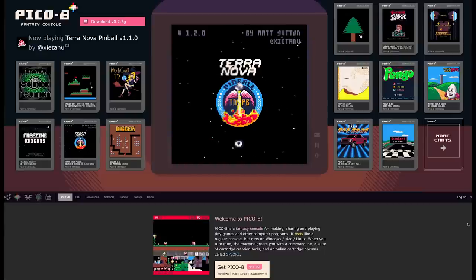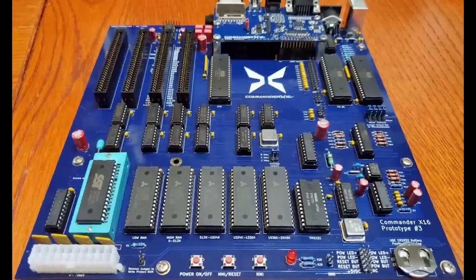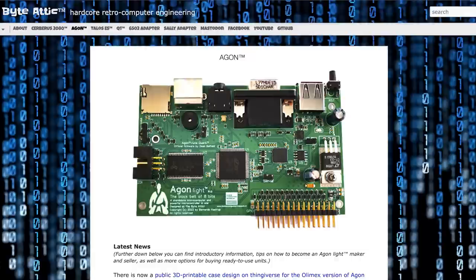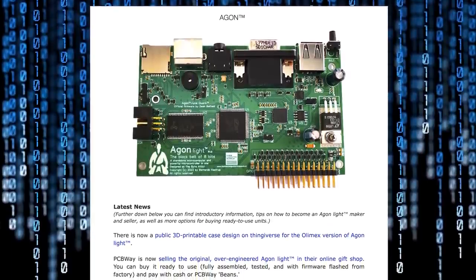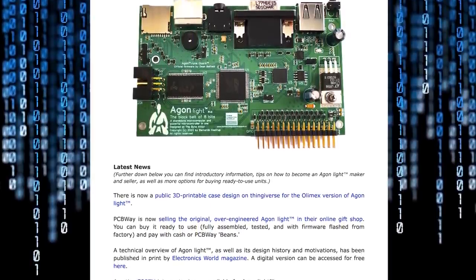Finally, another potential platform choice is a modern retro computer — an 8 or 16-bit computer released recently. It can be something like the Commander X16, or even the outstanding Agon Computer from the Byte Attic, which I'm planning to make a whole video about. The interesting thing about these platforms is that they'll usually be quite powerful by 8-bit standards, and at the same time they haven't been explored very much, so you may be breaking new ground with them.